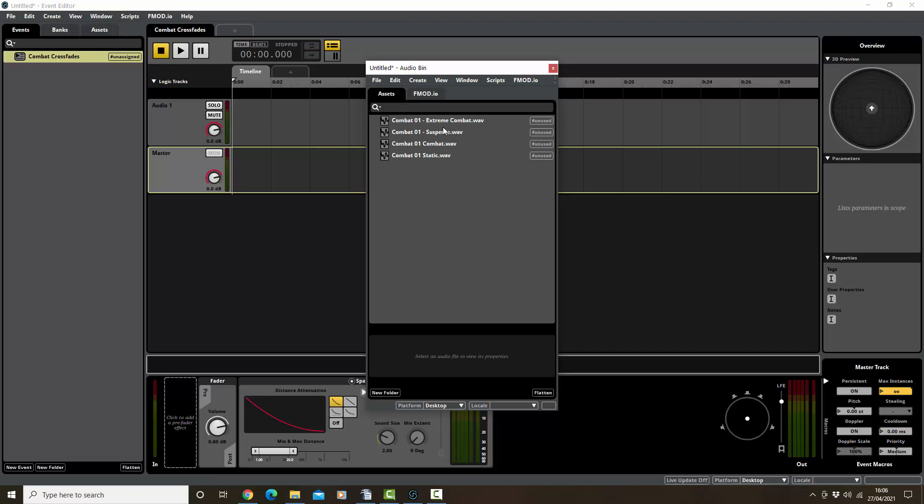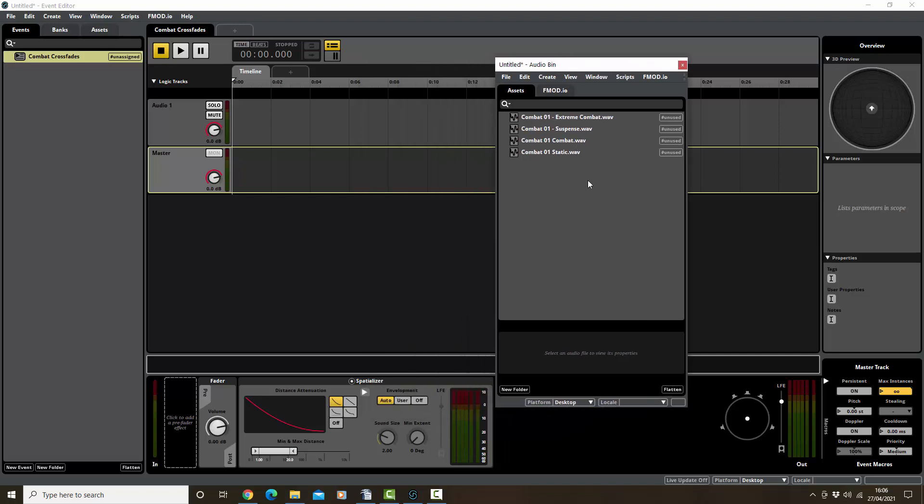Okay, now just so that we know what we're doing: the static loop is the quietest, it's literally static, it sits there in the background. The suspense loop goes on top of that, so the two play at the same time and it adds a bit of suspense and can continue looping round. Combat goes on top, so you would have three layers.